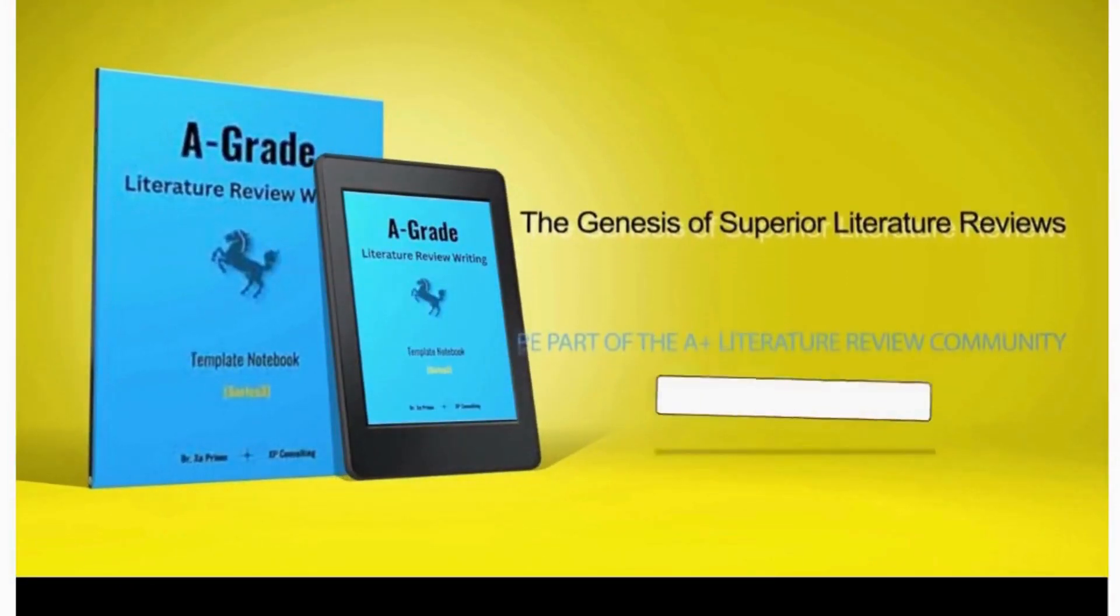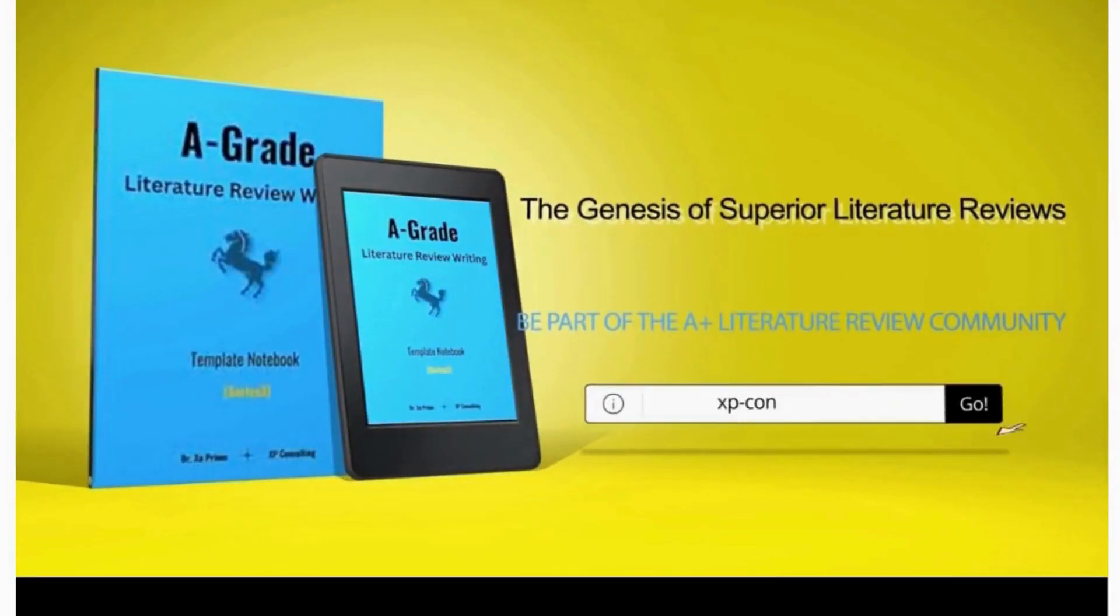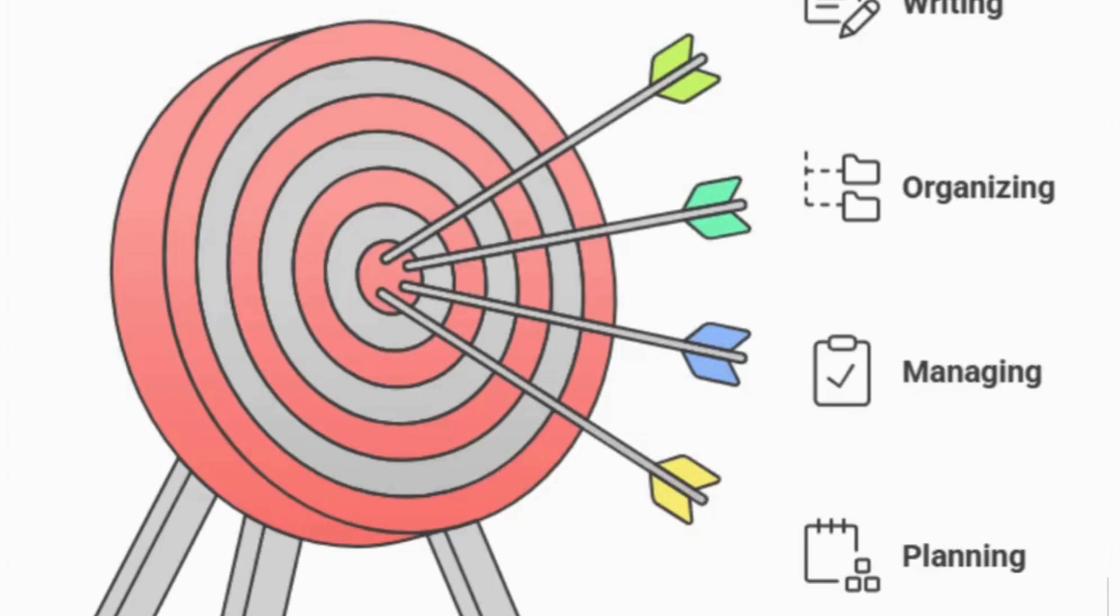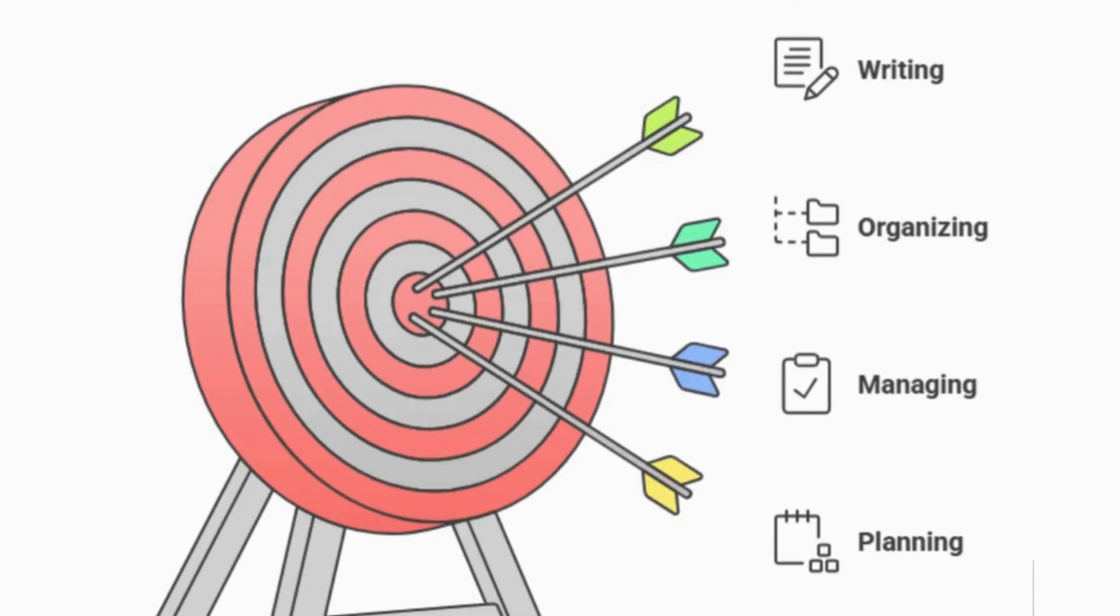But this notebook isn't just about writing. It also aids in organizing, managing, and planning the writing process.